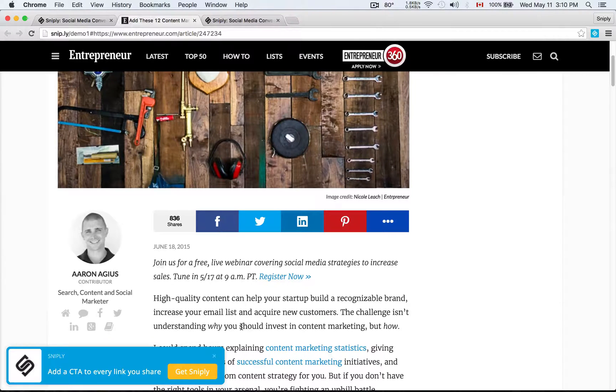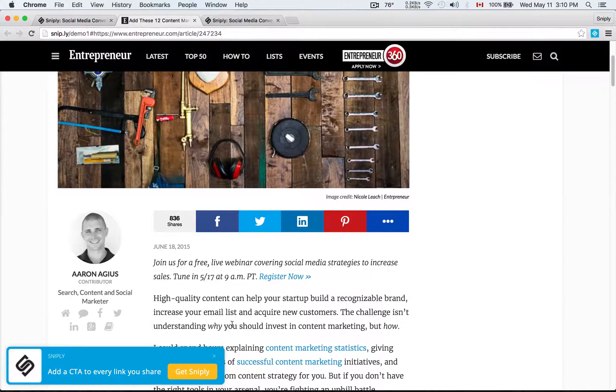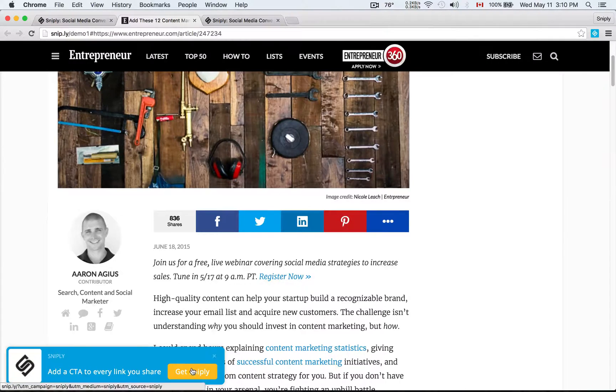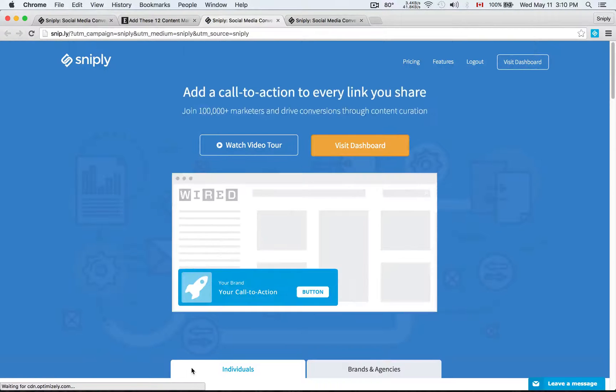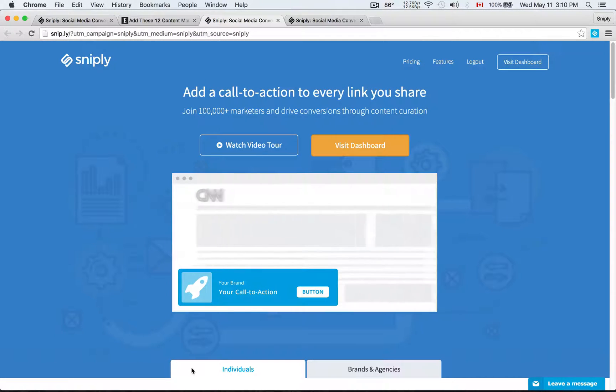And that's the most important part of the call to action, the conversion opportunity. When they click that button, of course they're taken to the Sniply homepage. And so that call to action can be your own landing page, your own campaign page, and whatever you wish it to be.